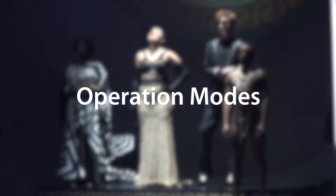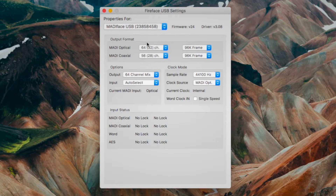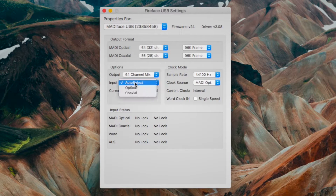To ensure the utmost flexibility, the MADI-FACE USB can be operated in several operation modes. These can be selected in the USB settings dialog under options. Here you can also select the MADI input you would like to use.